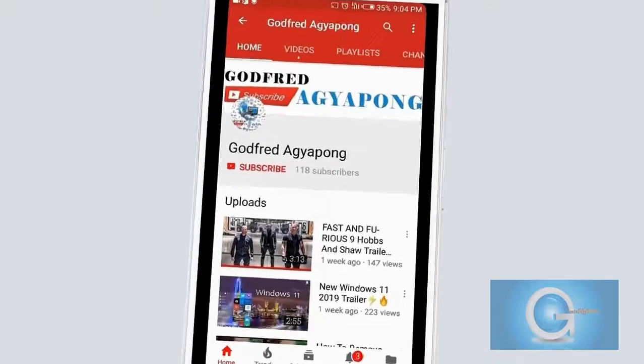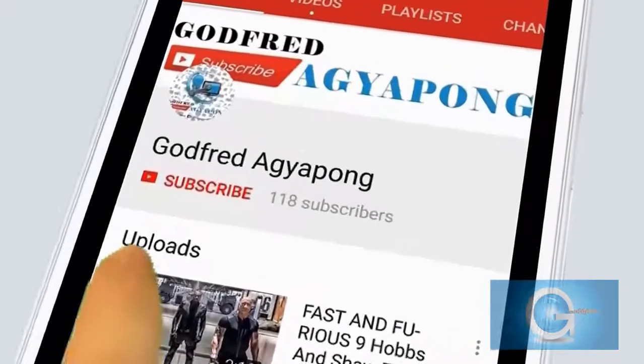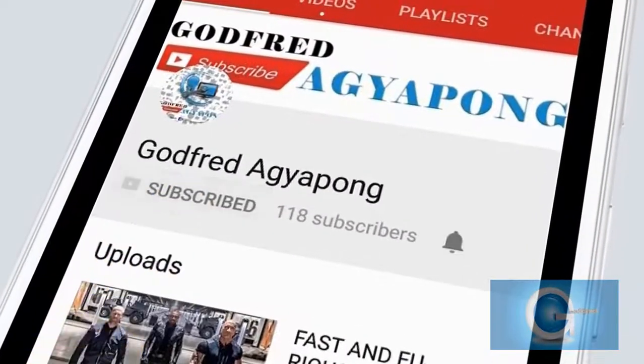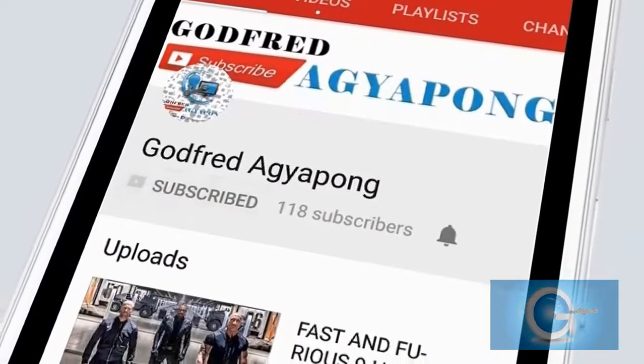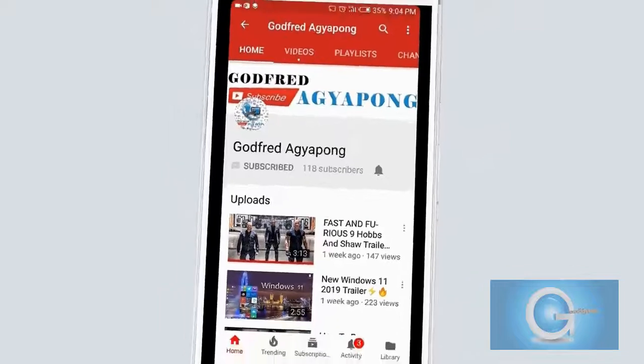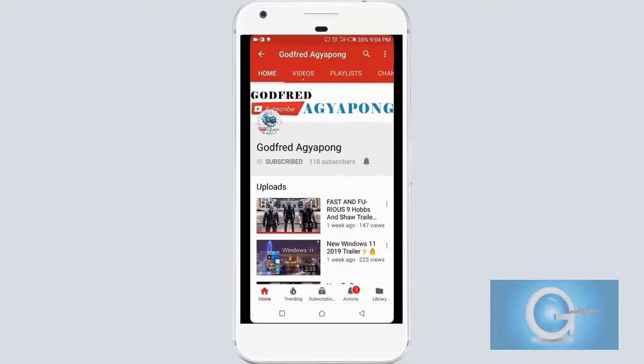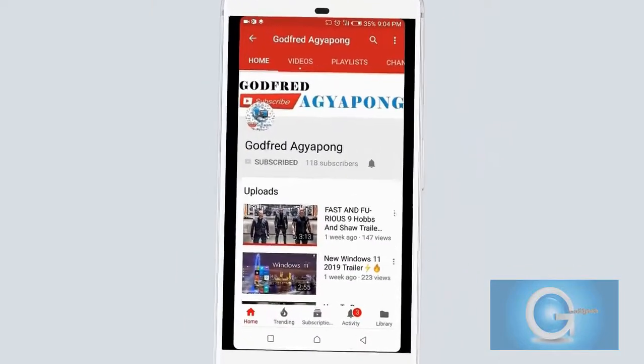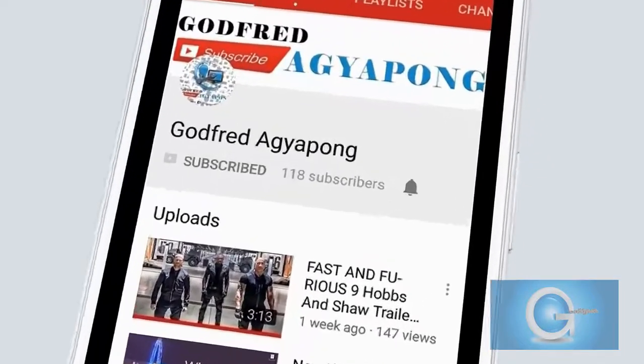Click on the subscribe button and get notified by clicking on the bell icon. Thank you.